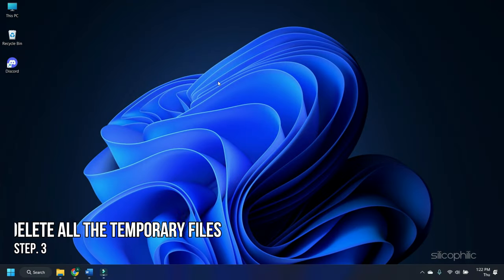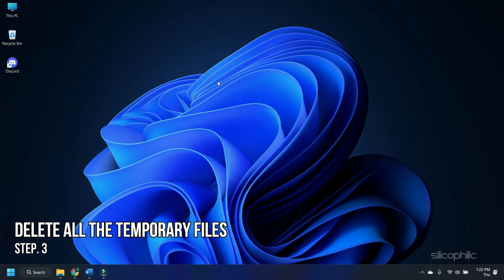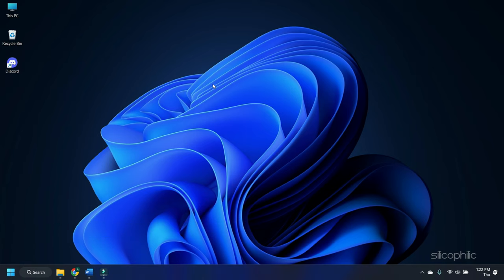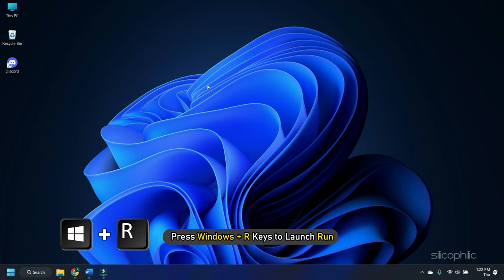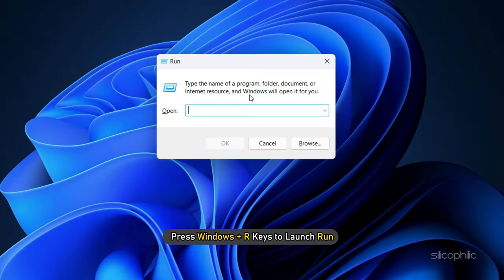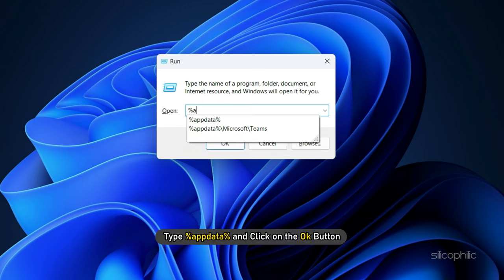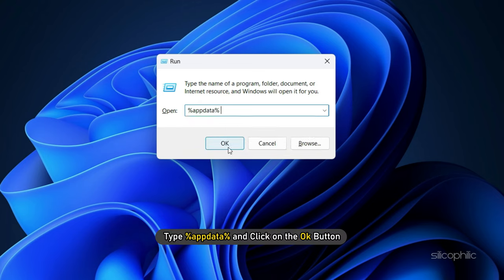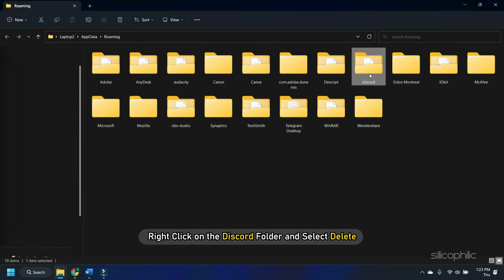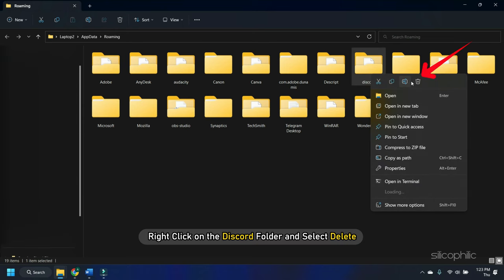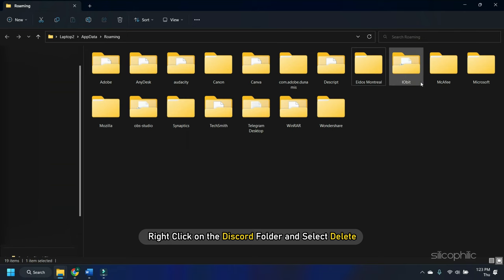Step 3. Finally, delete all the temporary files to remove all traces of Discord from your PC. Press Windows plus R keys to launch Run. Type %AppData% and click on the OK button. Right-click on the Discord folder and select Delete.